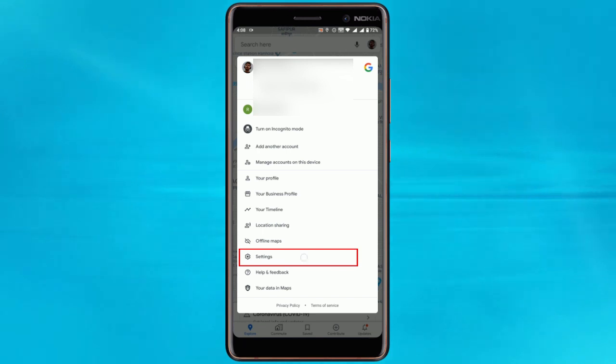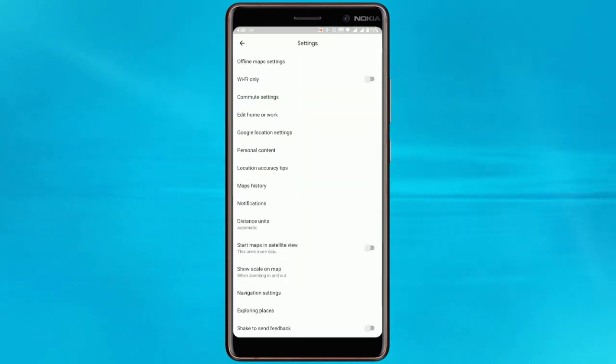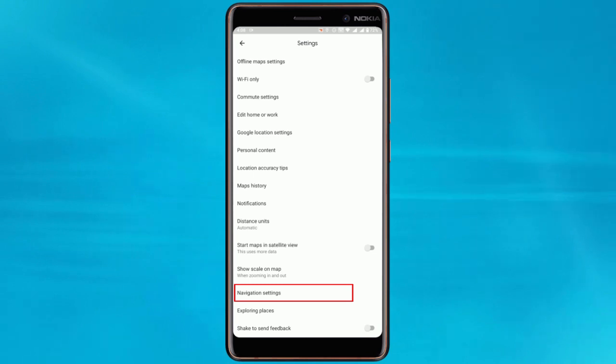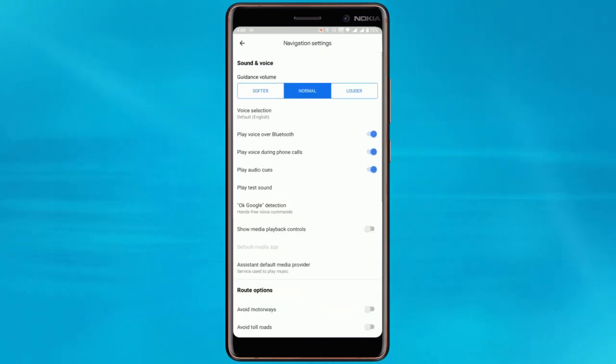From here, tap the Settings option. In the Settings menu, scroll down until you find the Navigation Settings option, tap on this to enter the menu.